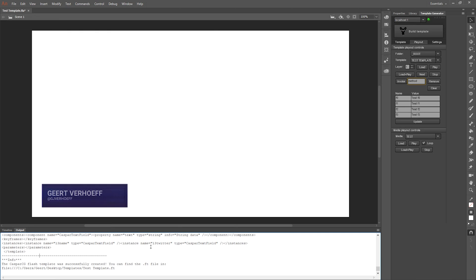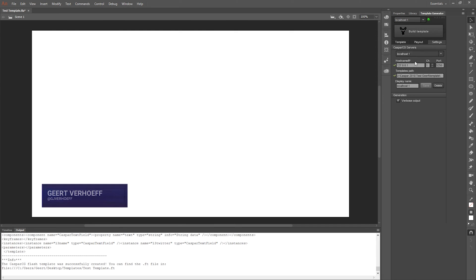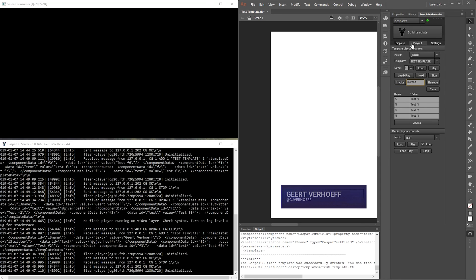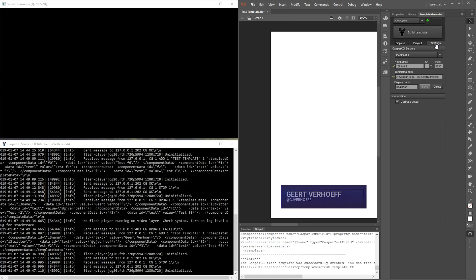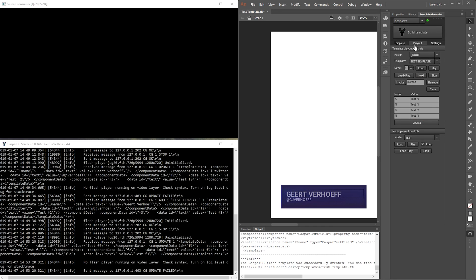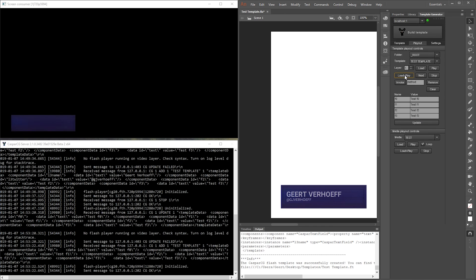So next up I'm gonna test it and you can test it out straight from Animate CC. Make sure that you connect to the right one and the templates path is not important. The CasperCG server I linked to where I exported the template. And now let's play it out and as you can see it plays out but it doesn't show anything of text because we didn't put any values in the data.